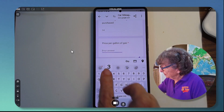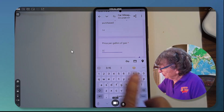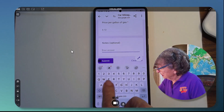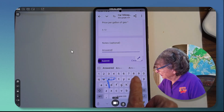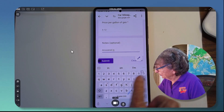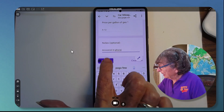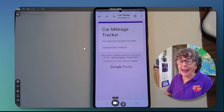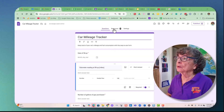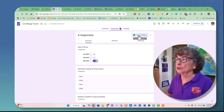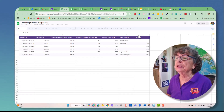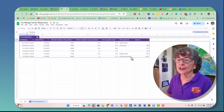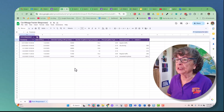Price per gallon — 3.12 — and notes: answered on phone. And I submit. Now I can go back to the computer, look at responses, look at the spreadsheet. There is the latest information I just added to the spreadsheet.